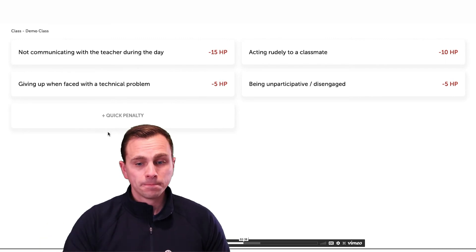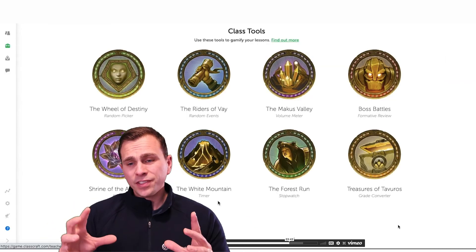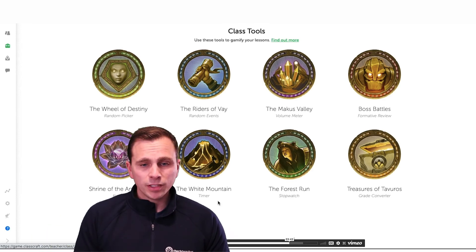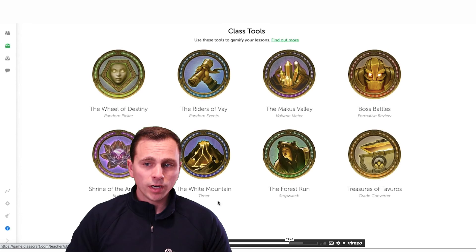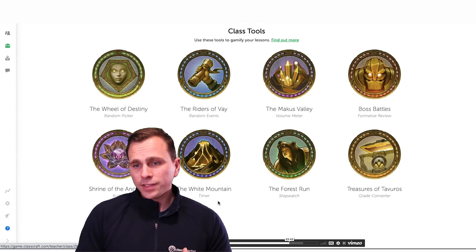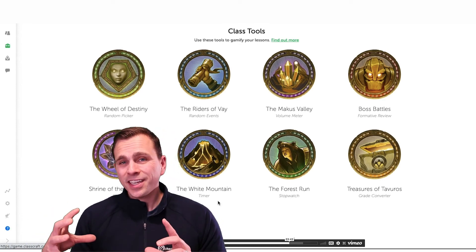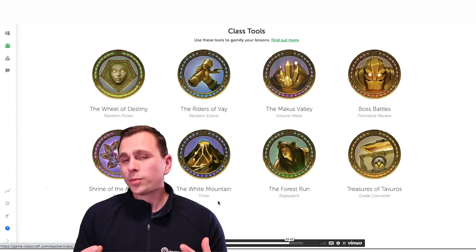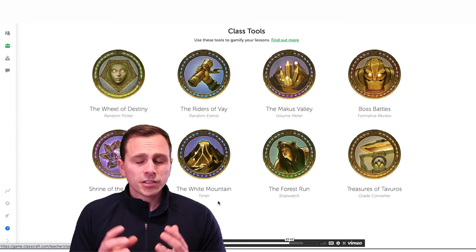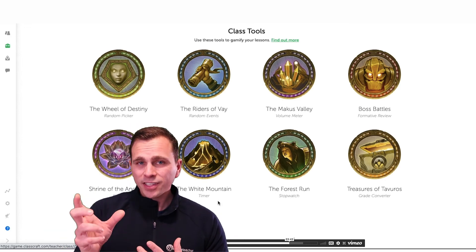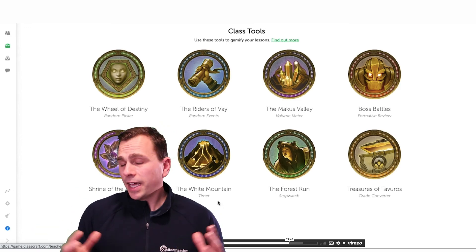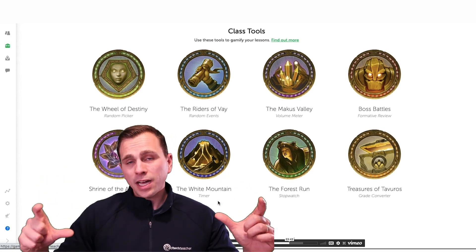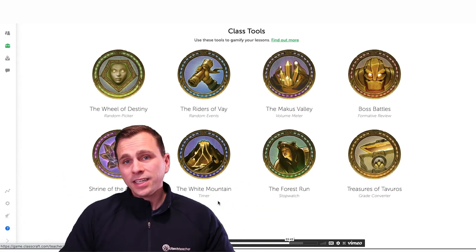This is an example of different class tools you can use to gamify your classroom — a lot of options here, including a timer, stopwatch, grade converter, and formative assessments called boss battles. Thinking back to gamification in general, a lot of these are things you normally do in a classroom already, but you're essentially rebranding them — calling them something slightly different. If it engages kids and gets them more interested, why not? This platform gives you tools to do that in a more automated way.